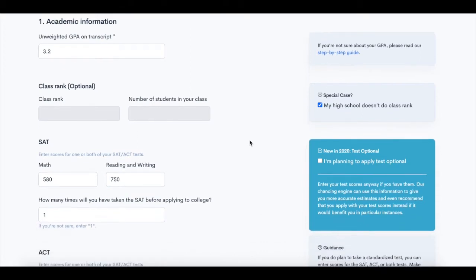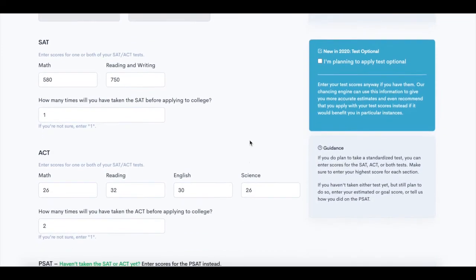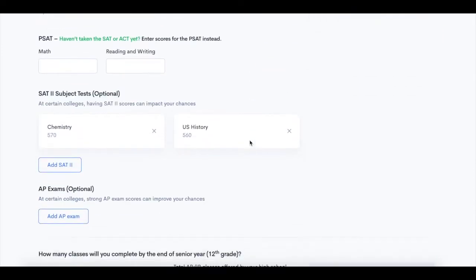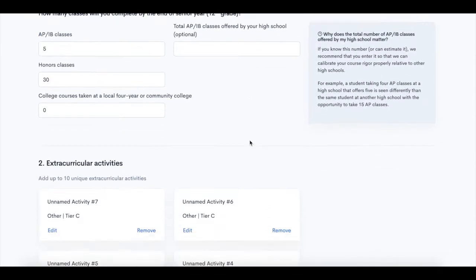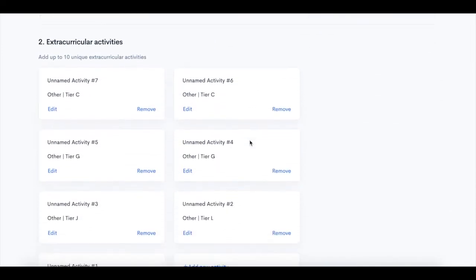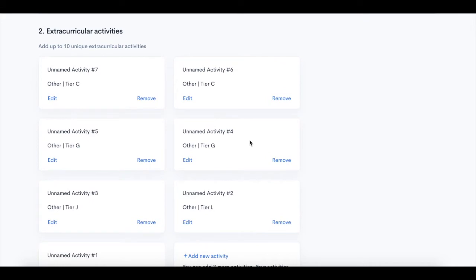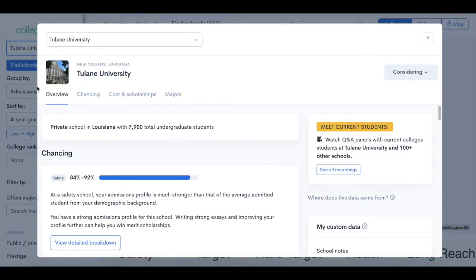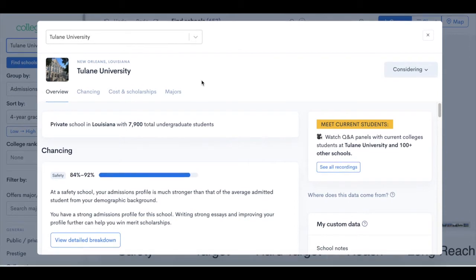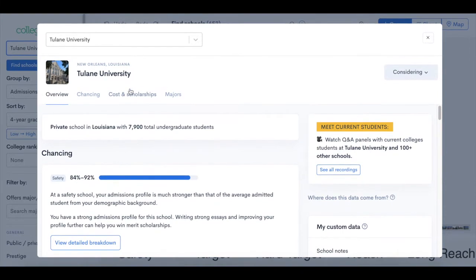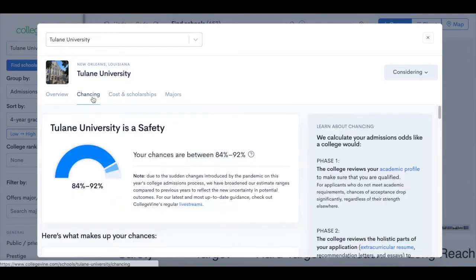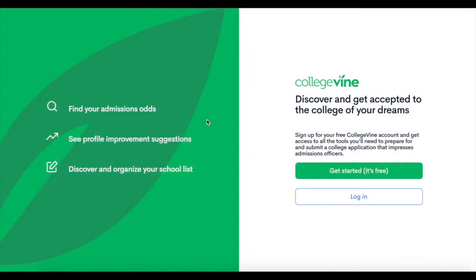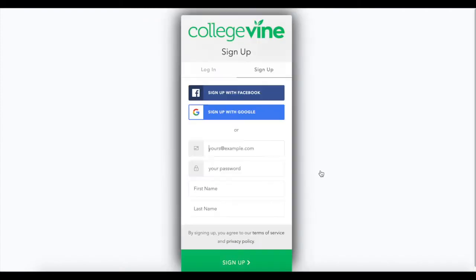First, you'll start by completing your chancing profile with information that's reflected throughout the Coalition app, such as GPA, testing, and extracurricular activities. From there, you can use College Vine's hub tool to see your chances and information about different schools, such as cost, majors, and more. Visit the link in the description below to sign up and see your chances today.